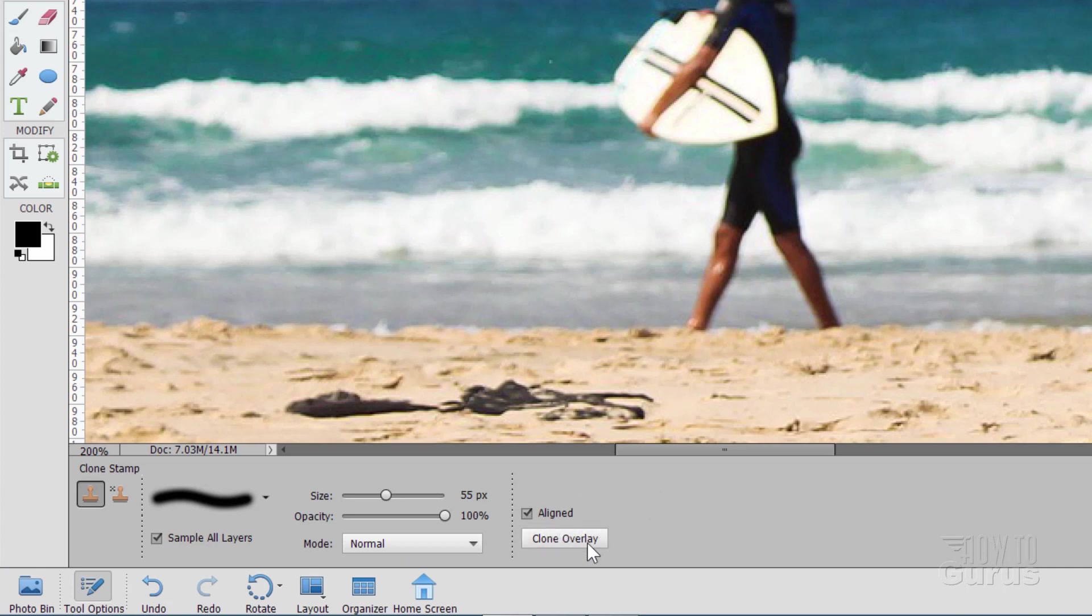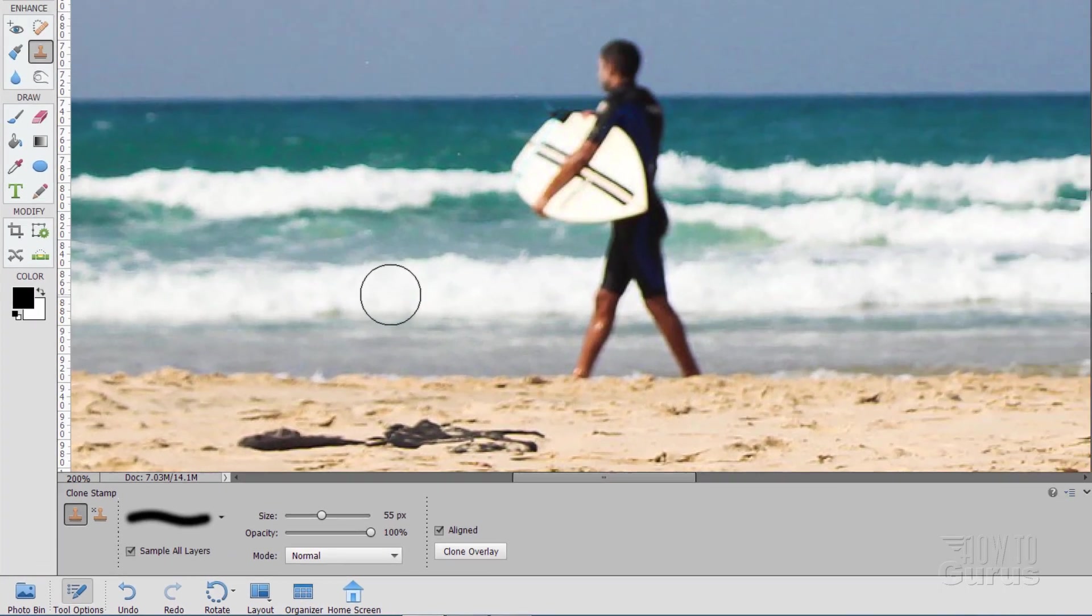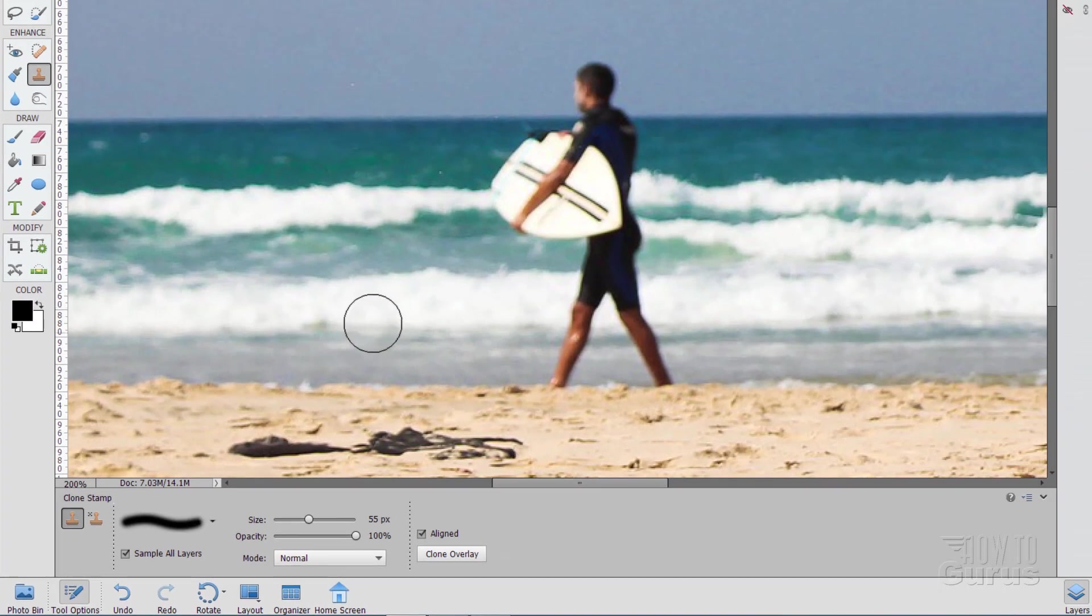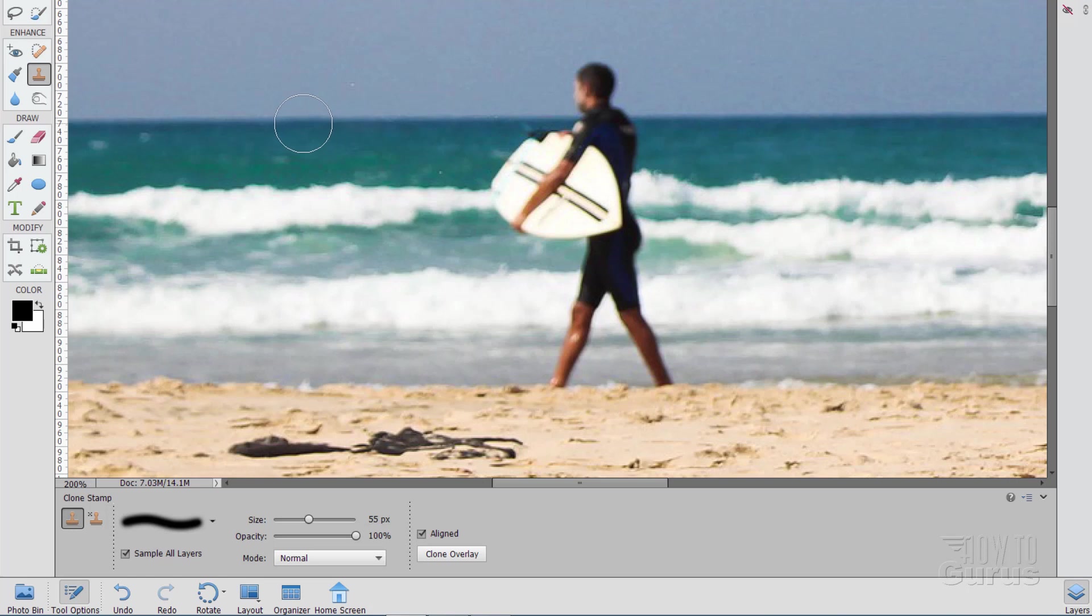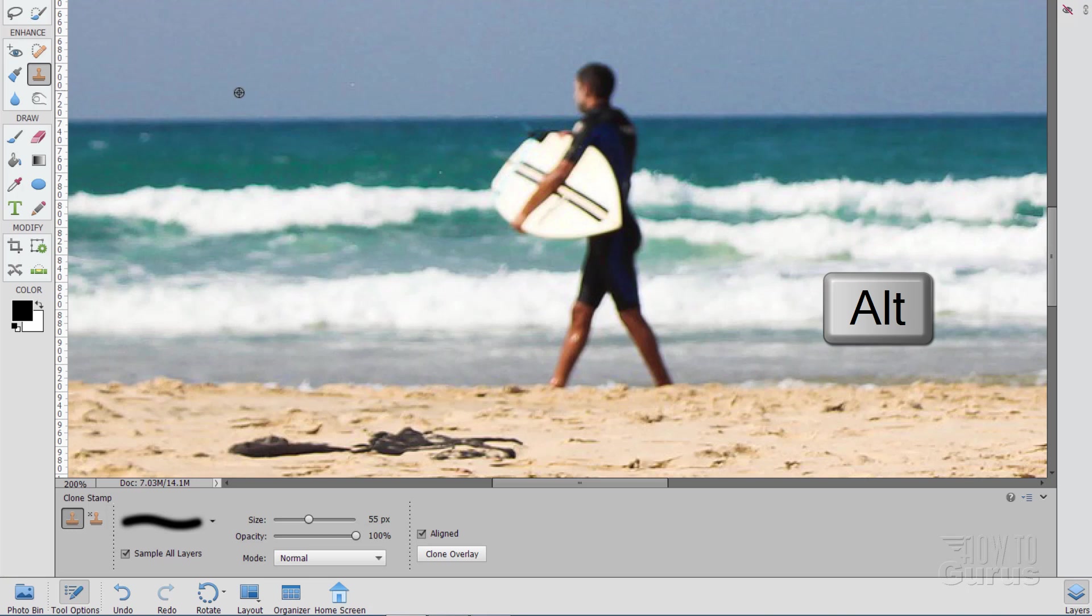Now, here where it says Aligned and Clone Overlay, let me show you both of these. First off, here's how the tool works. You take the tool, you can see it right there, and then you choose a spot you want to copy from. Let's say I wanted to copy from this horizon up here. I'll just do it over here. Hold the Alt key down. You get this little kind of a crosshair icon. Come right down to where you want to copy from and click. Let go of the Alt key and it then copies that.